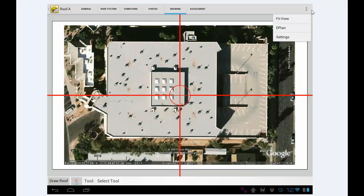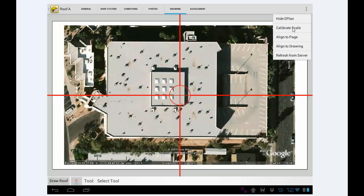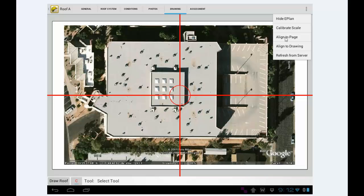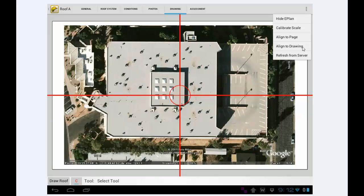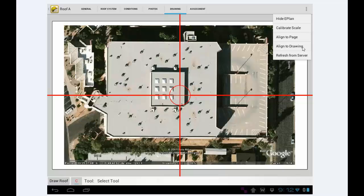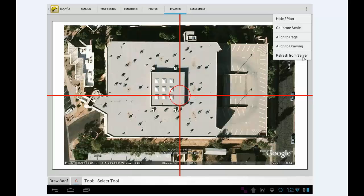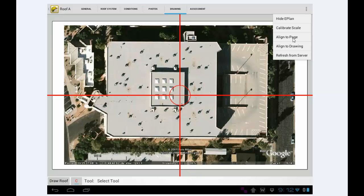Next, we're going to tap on the Menu option, and then we're going to go to E-Plan. There's a bunch of options underneath there. We can hide the E-Plan. We're going to calibrate a scale. We're going to align it to the page. Align to Drawing means if you have an existing drawing and you need to reshift the satellite image under the drawing so it fits perfectly. Then refresh, get a new satellite image from the server. But if you've got the image you want, you don't need that. So we're just going to go Align to Page. This is the normal steps you'll take.